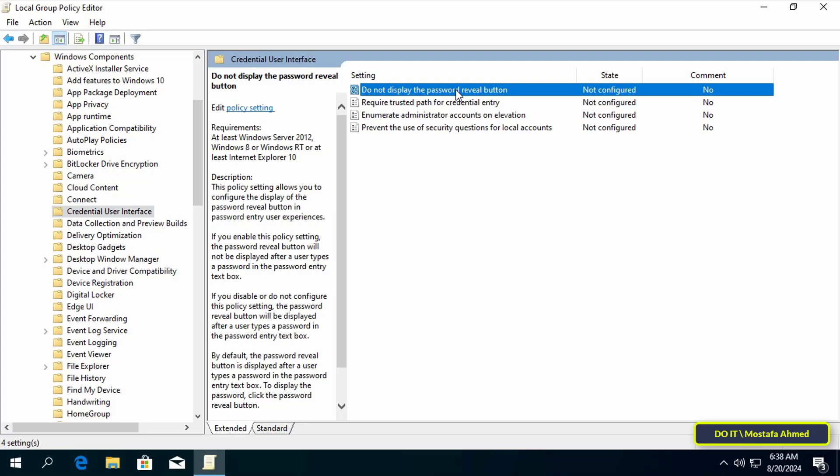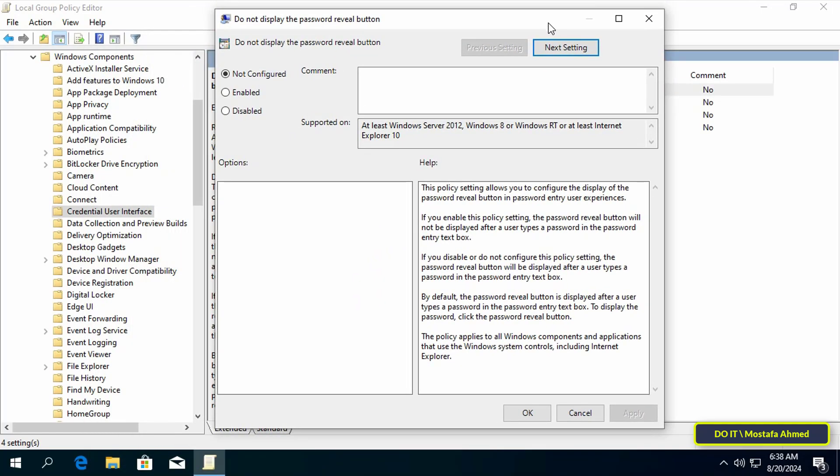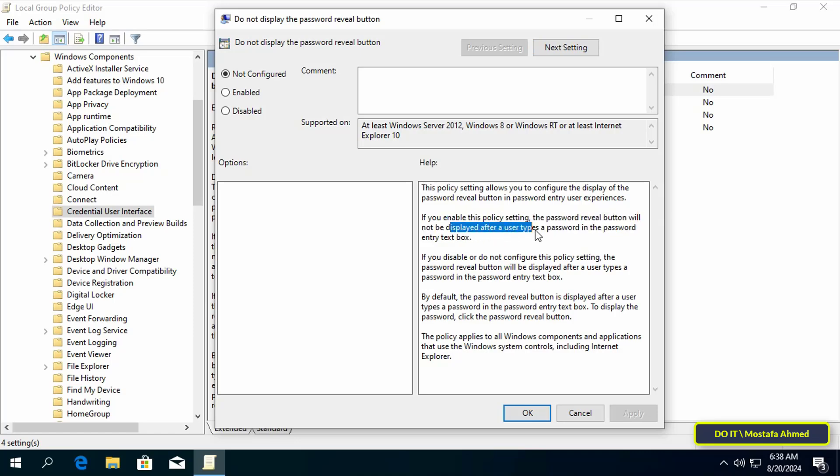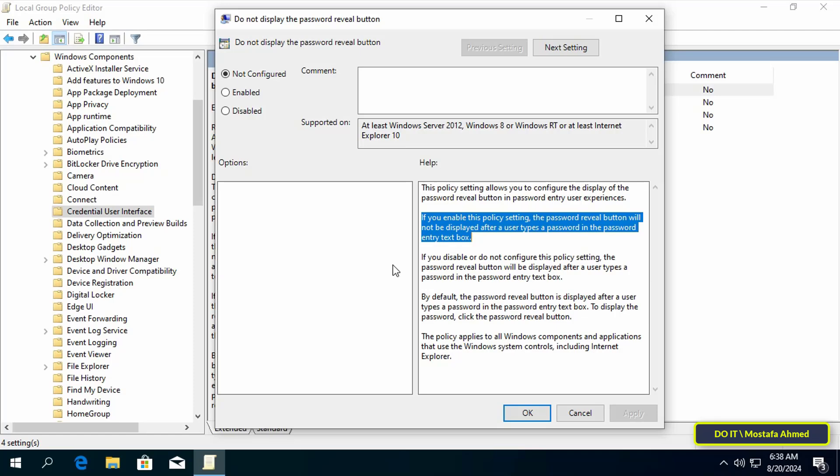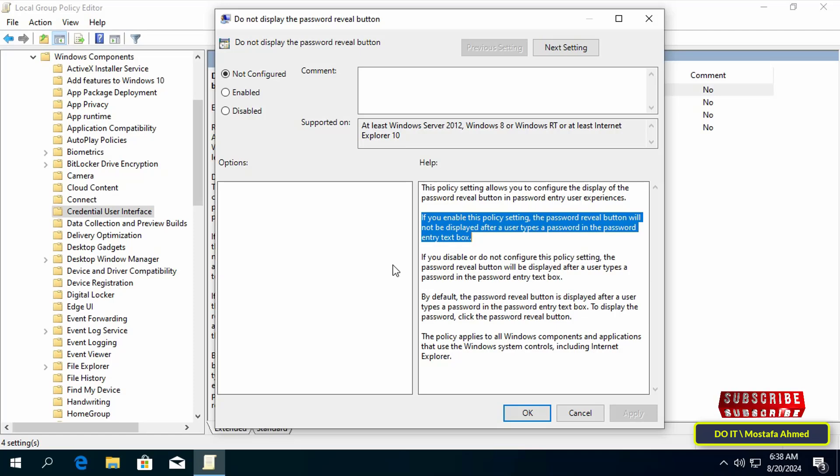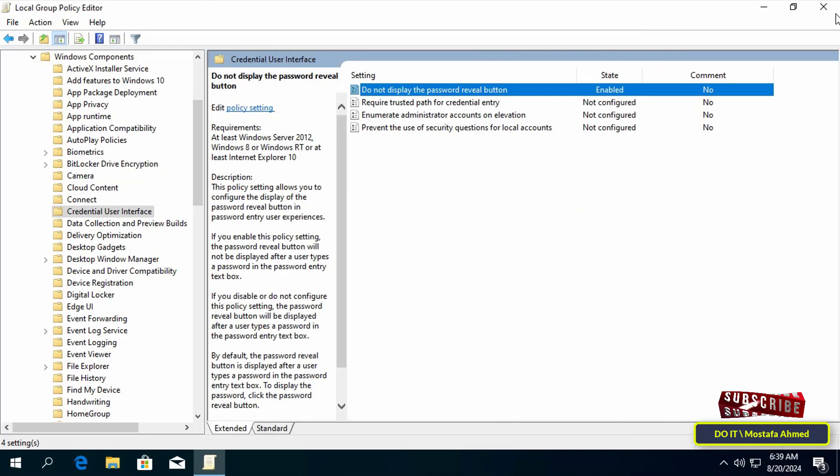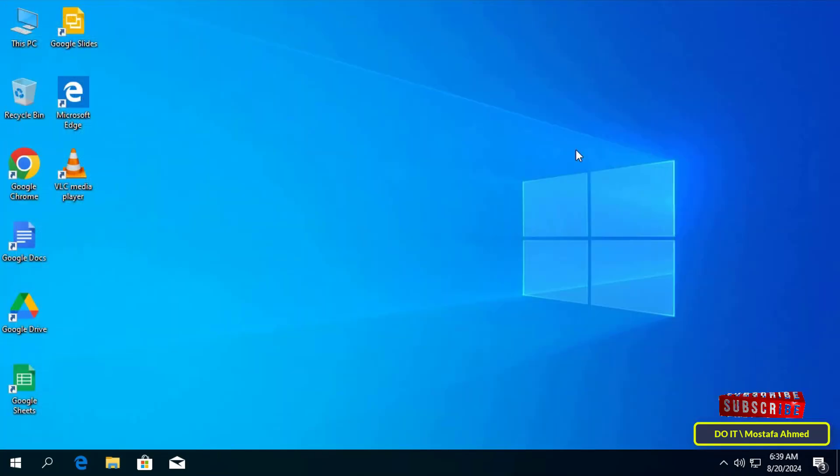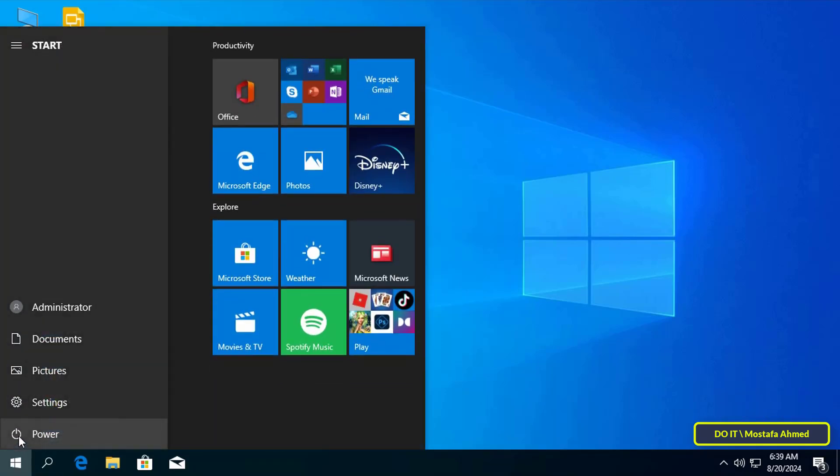Then go to the other side of the available policies and double-click on the policy 'Do not display the password reveal button.' In this policy, if you enable this policy setting, the password reveal button will not be displayed after a user types a password in the password entry text box, as shown in front of you. So select the enabled option, then click Apply, then OK. Now restart the computer so that the changes made to local group policy are saved.